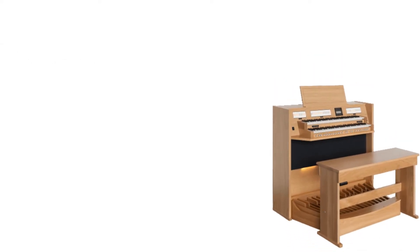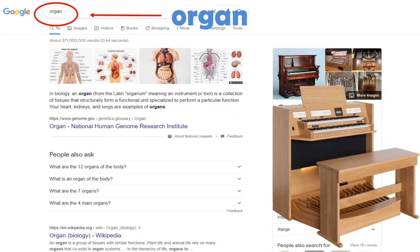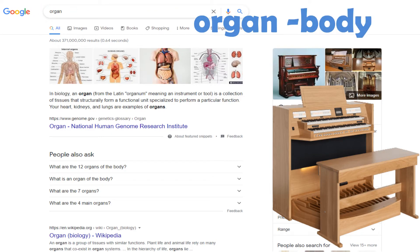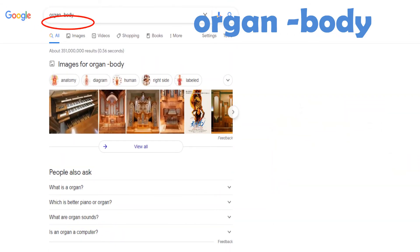For example, if you want to search for websites about organ — the musical instrument — it will also show you results for human organs. To exclude results relating to human organs, you can type the word organ, space, followed by the dash symbol and the word body. It will exclude all websites that have the word body in them.